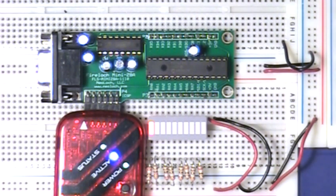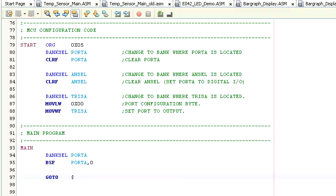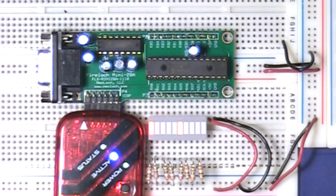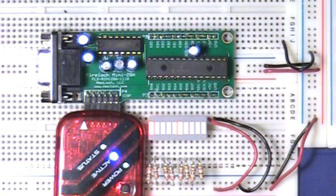Okay, let's modify the code to turn on bit 5 as well. So add the command bit set f, port A, comma 5. As you can see, two LEDs are lighting up now.